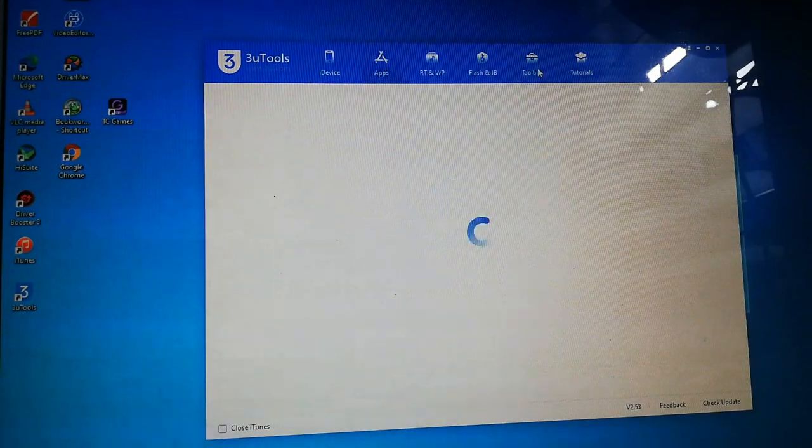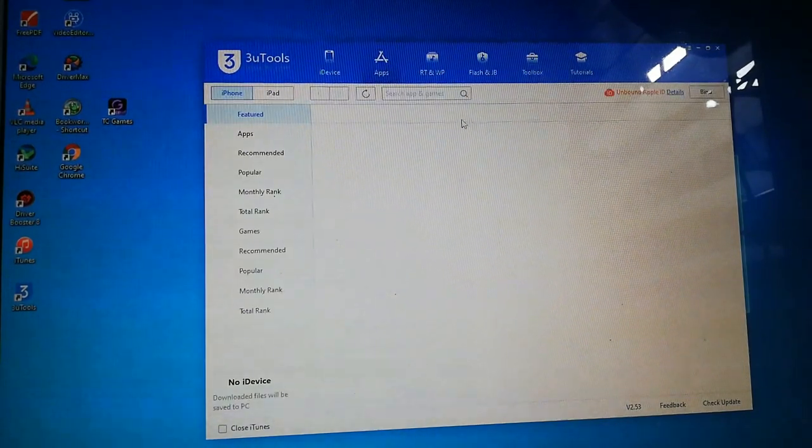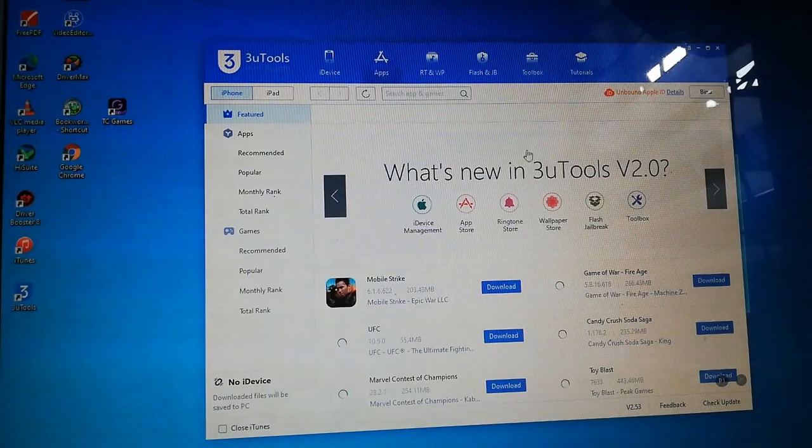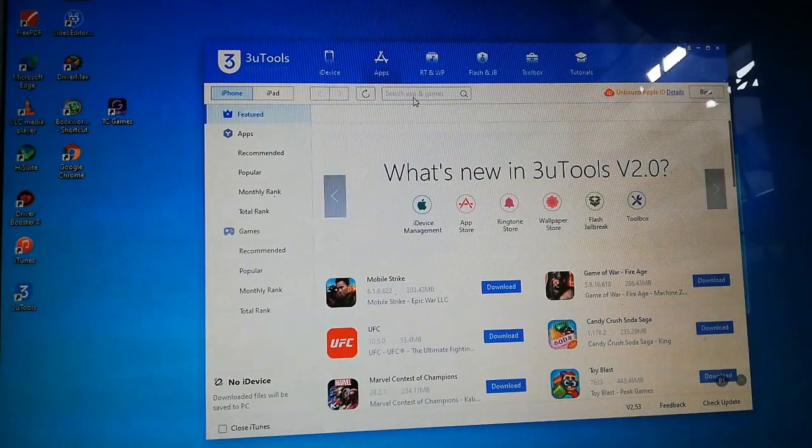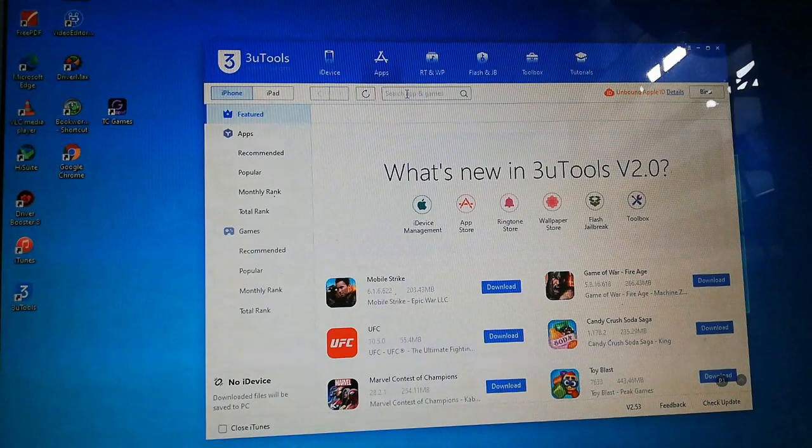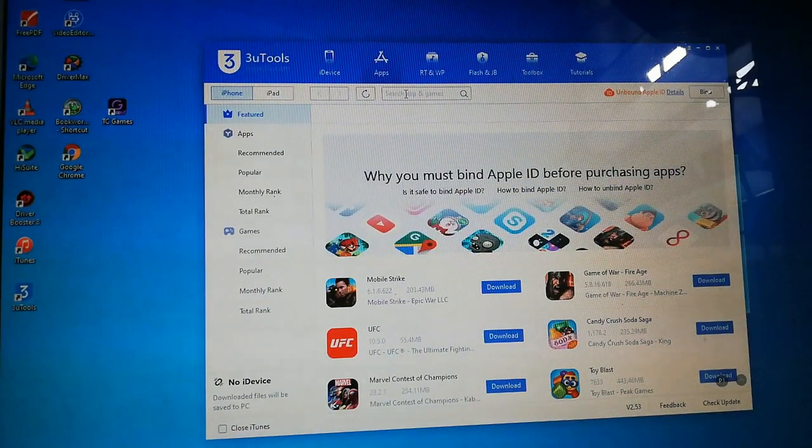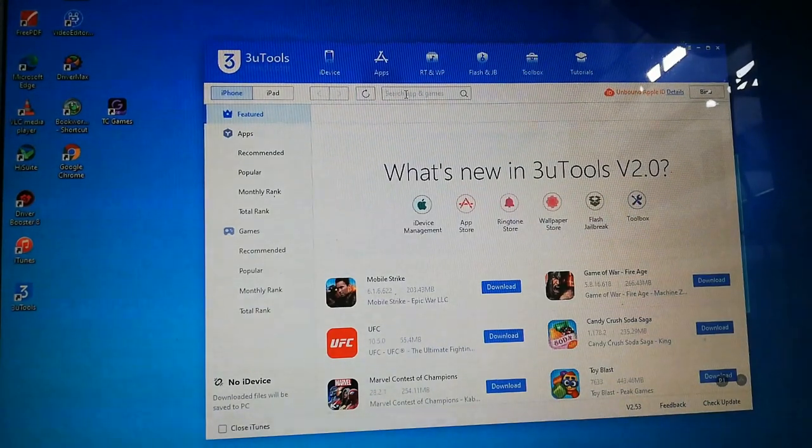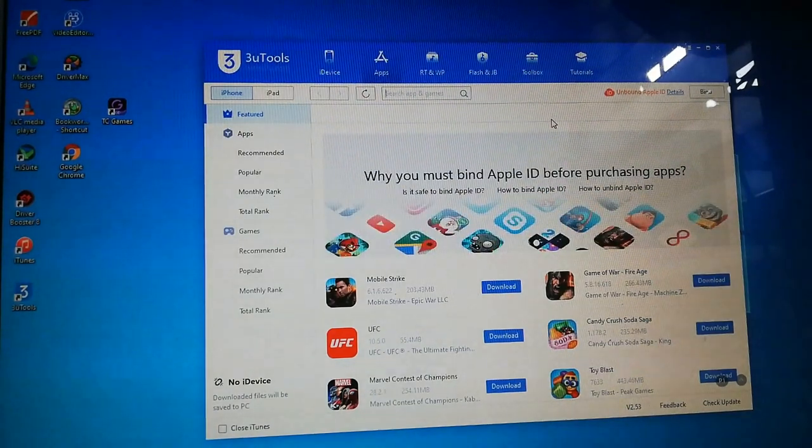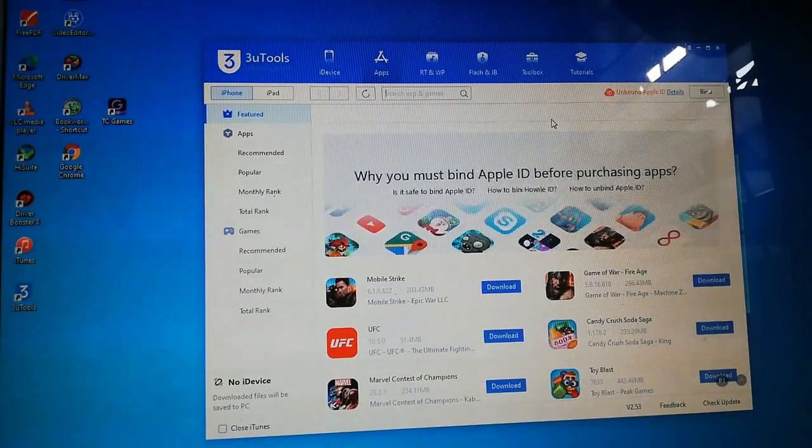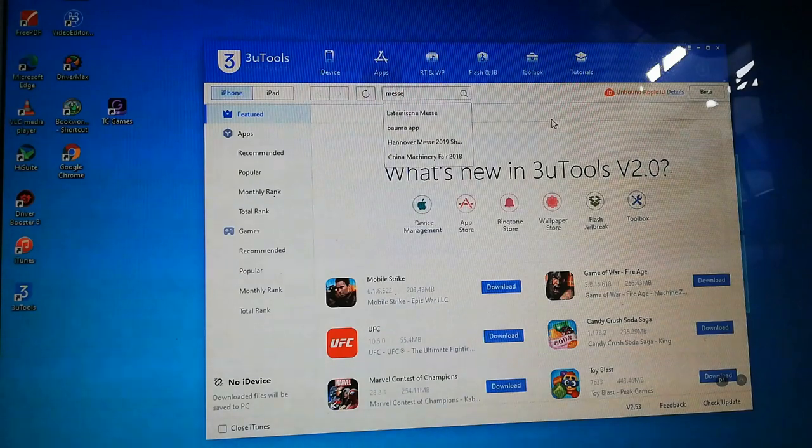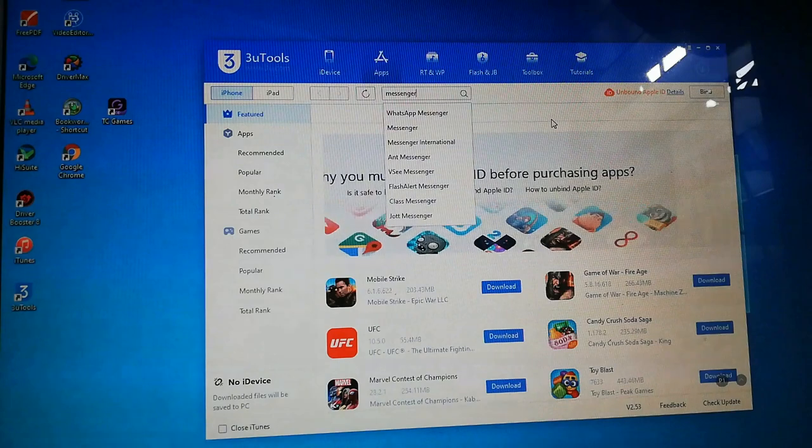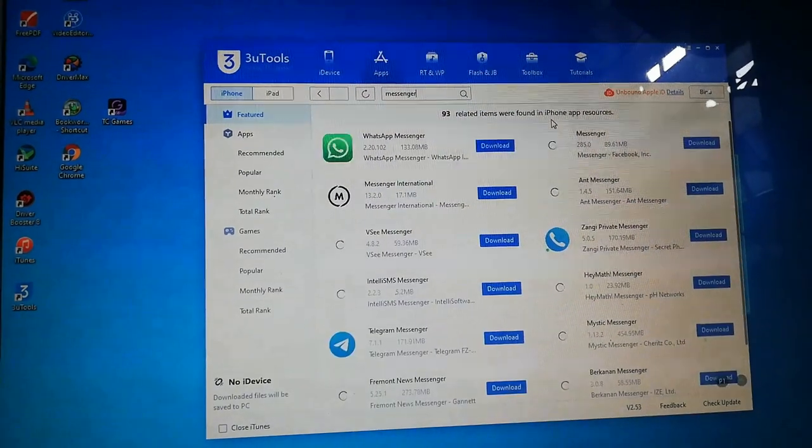And now, this is what the application looks like. Let's search for an application. For example, Messenger. Facebook Messenger.